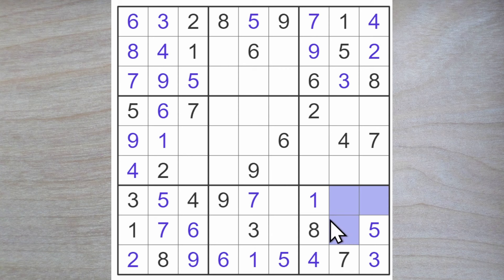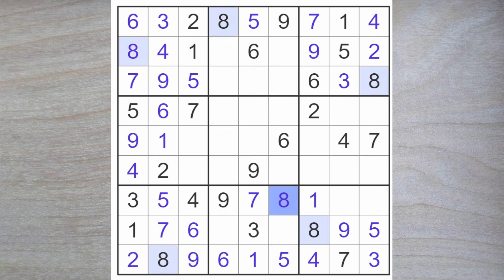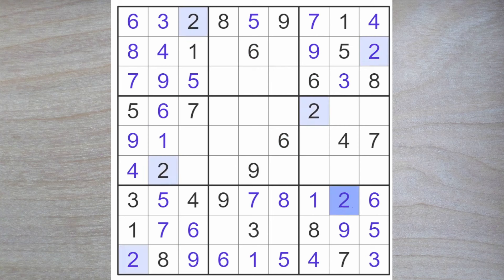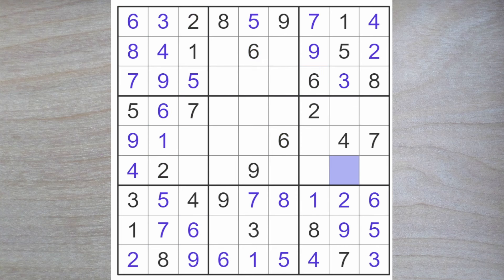Two, six, nine here. Nine blocks over. Nine here. Two and four. And therefore an eight here. Two and six here. Two blocks down. Here's a six. Here's a two. Six blocks down and up and across. Six here. And therefore an eight here.